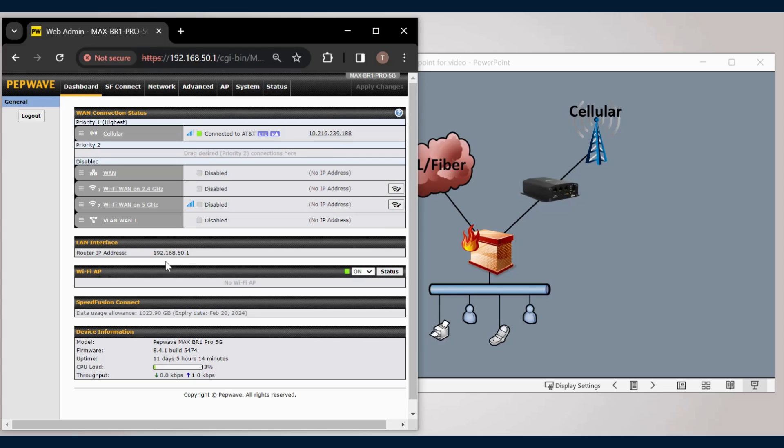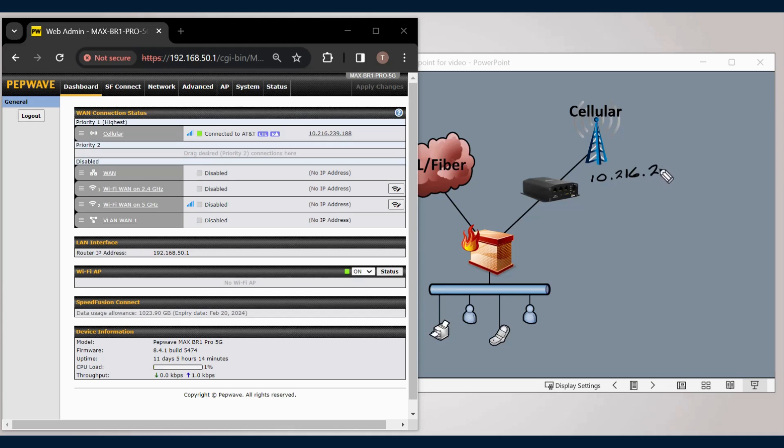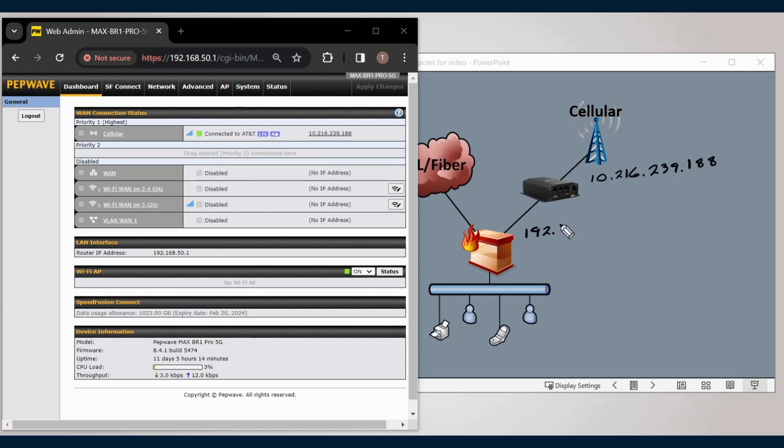Without IP pass-through, what we would have here is the WAN IP of the cellular router 10.216.239.188, and the firewall would be handed an IP such as 192.168.50.11.